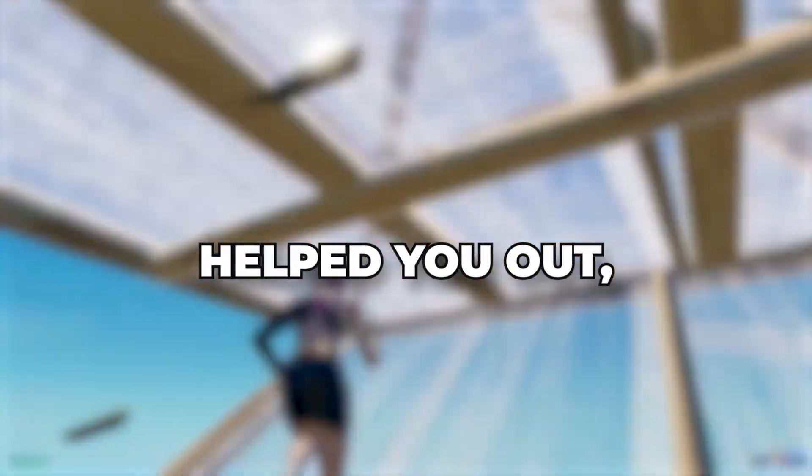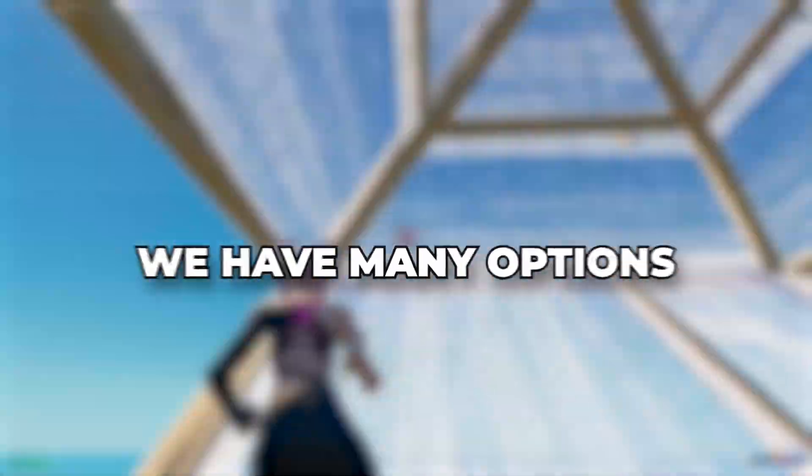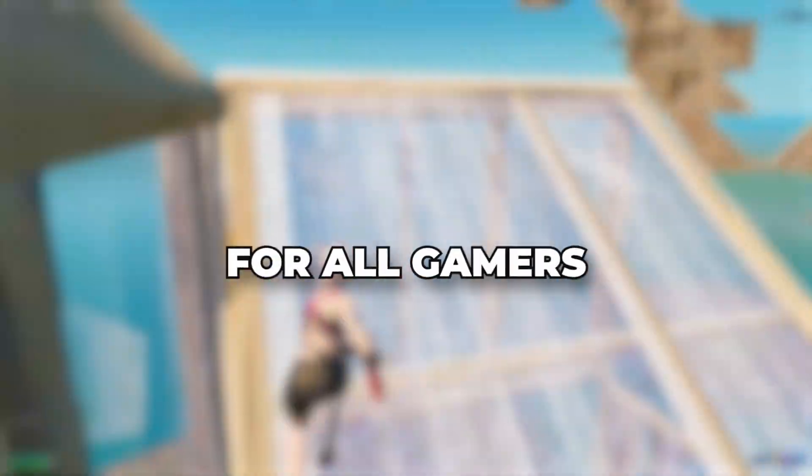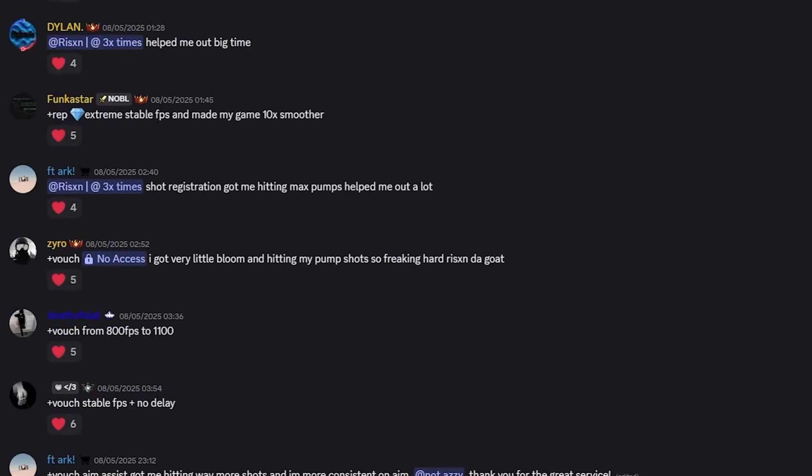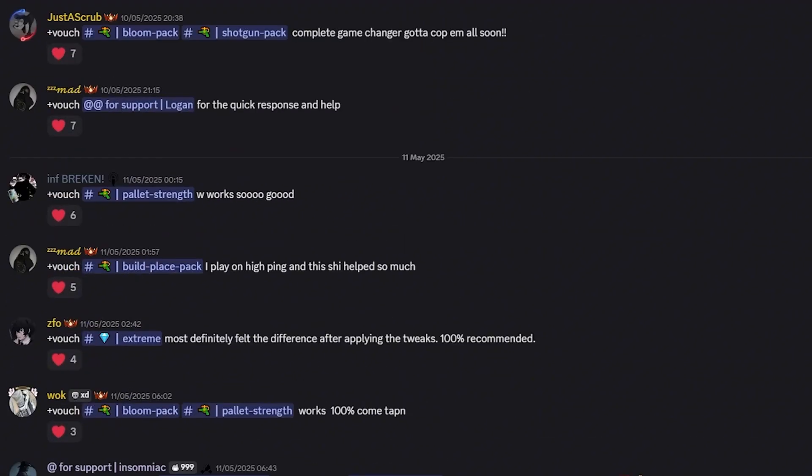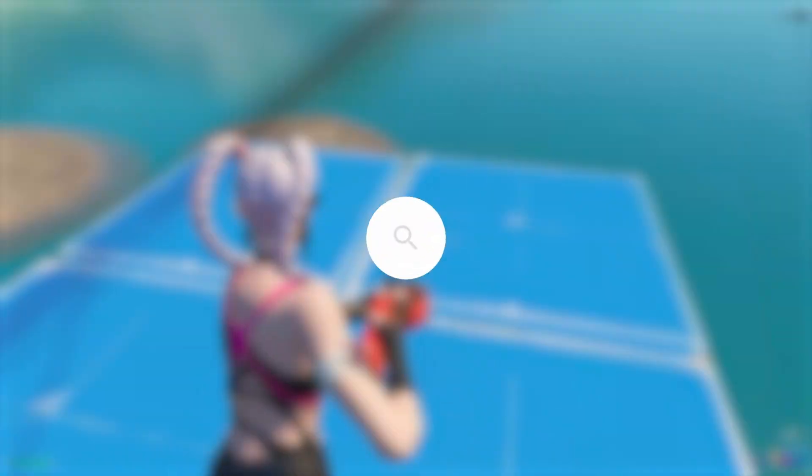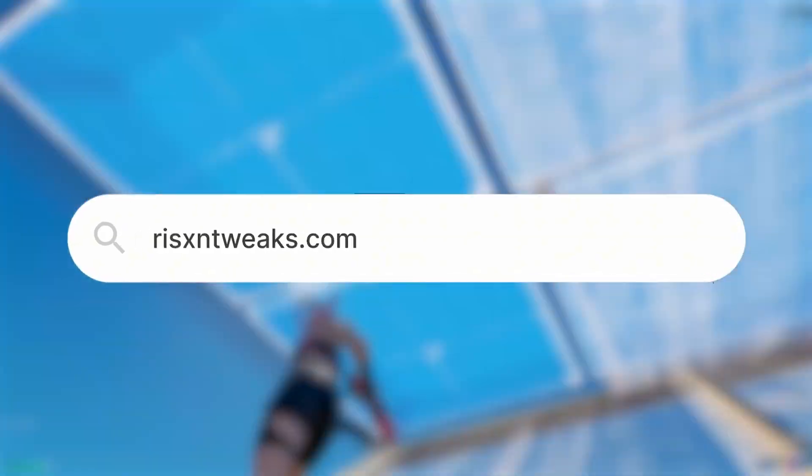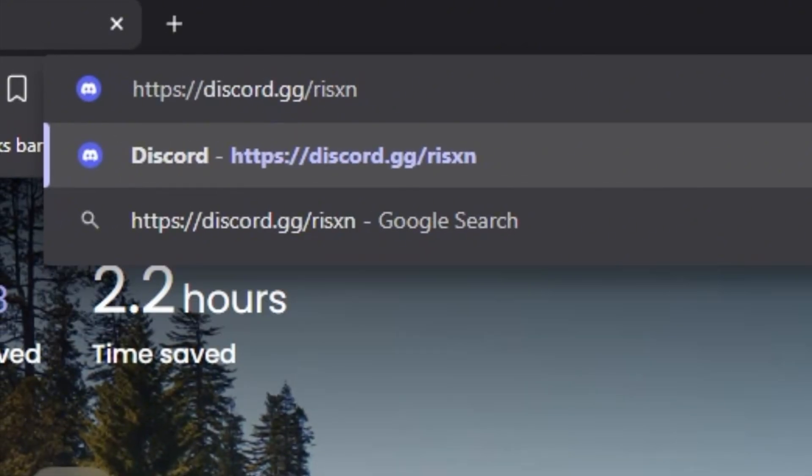If this tutorial helped you out I recommend checking out my paid optimizations. We have many options for all gamers and all budgets starting at only $10. All this alongside thousands of satisfied customer reviews proving we are legit. These optimizations can be found at risentweaks.com or discord.gg.